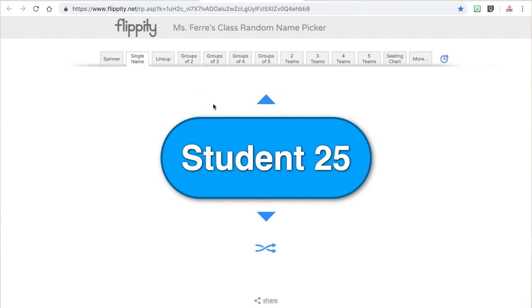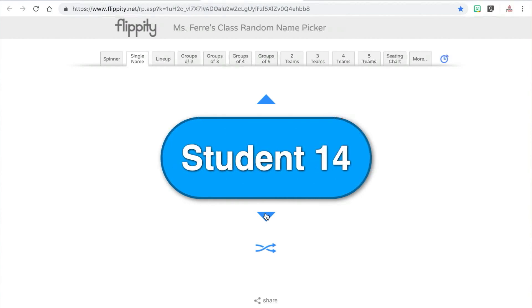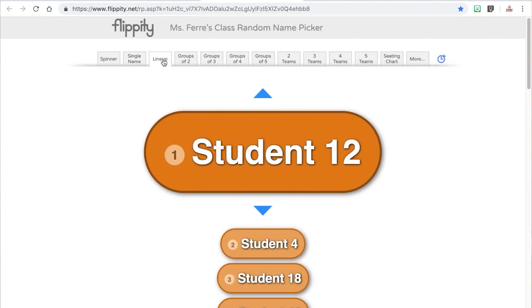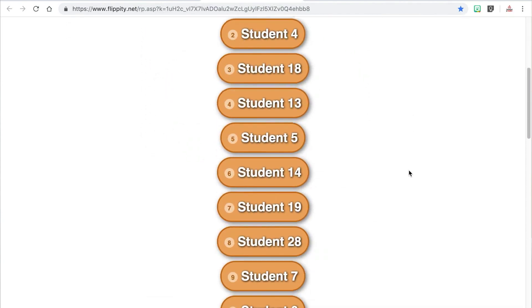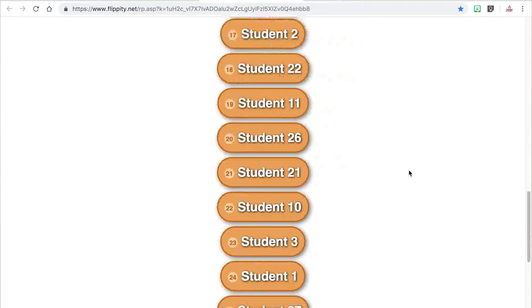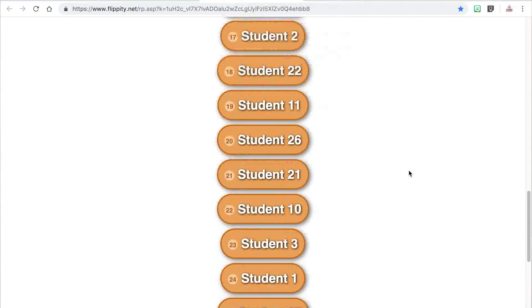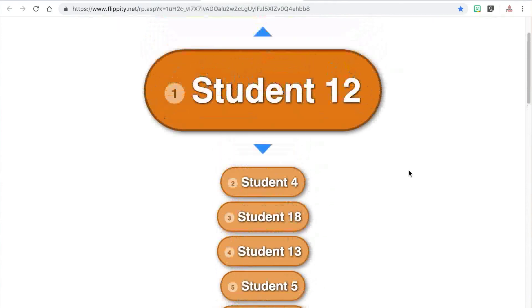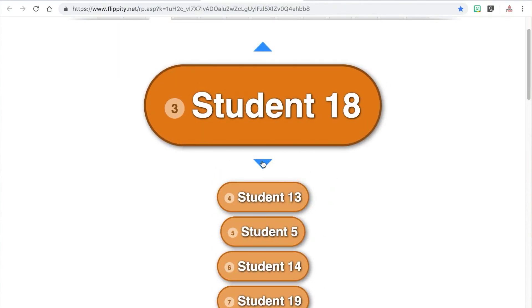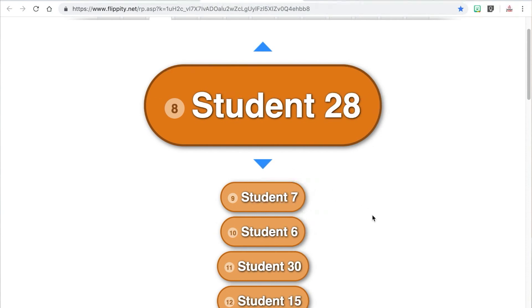If you want to randomly pick students but don't want any names to repeat until everyone has been called on, you would want to use the single name tab or the lineup tab. The single name tab displays one student name at a time and lets you randomly select a new student using the down arrow. You can also reshuffle it once you're ready for all of the names to start over in a new order. The lineup tab allows you to view your entire student roster in a random order — it can be used to call students to line up, dismiss students to an activity, or call on students. Because multiple names are displayed at once, students can see in advance when their turn will be so they can be prepared.